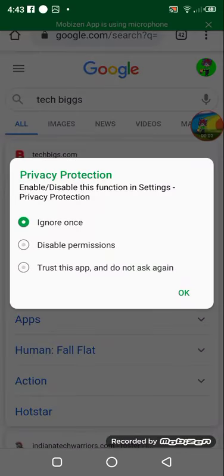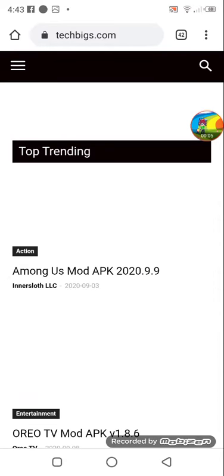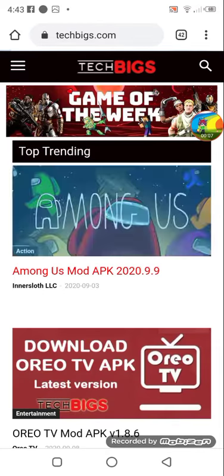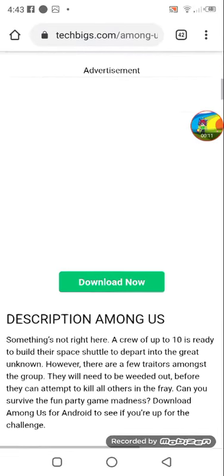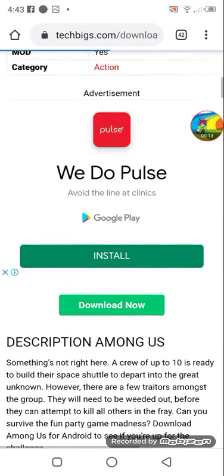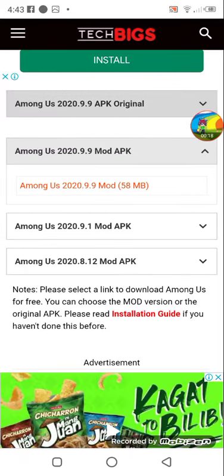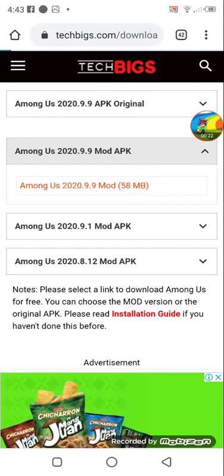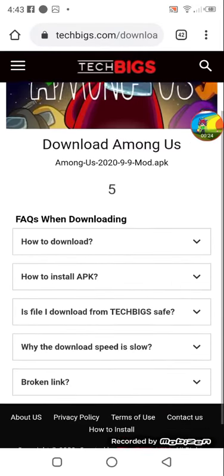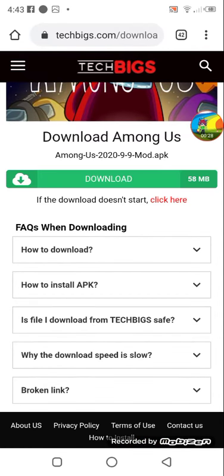Hello guys, today I'm gonna teach you how to get a shirt in Among Us. First, delete your Among Us, and then click this and just click download. After you click that, just wait to earn a number.